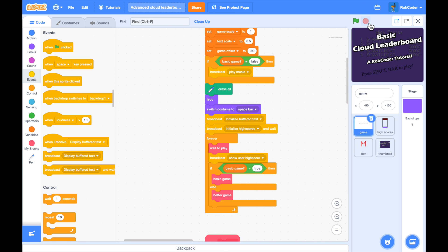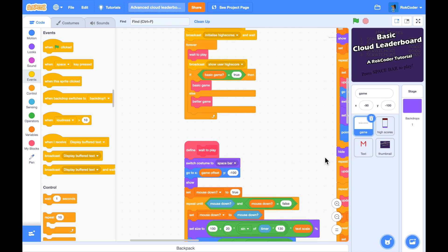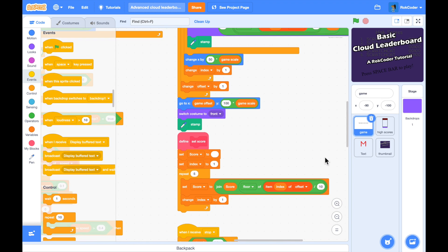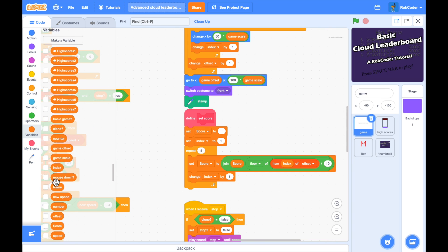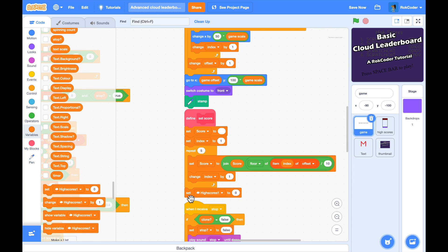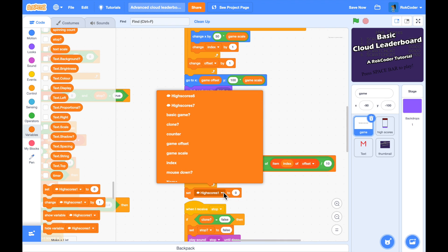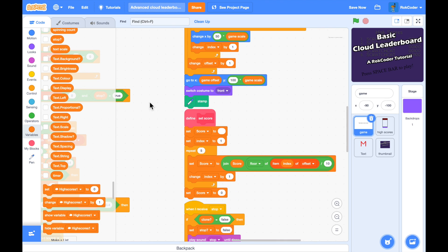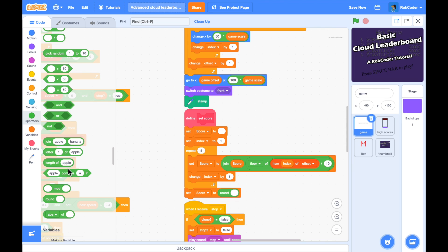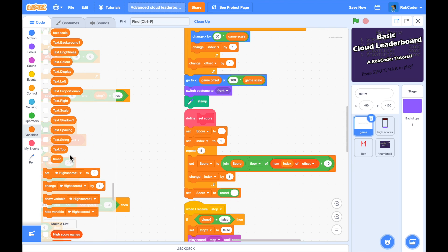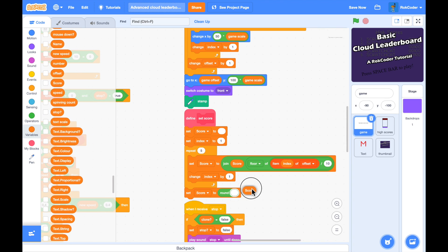I noticed earlier that a score beginning with zero was storing that zero in the high score table. That's in the game code where 'set score' constructs a string. I'll fix it by wrapping the score value in the 'round' function — 'set score to round of score' — which strips away any leading zeros.